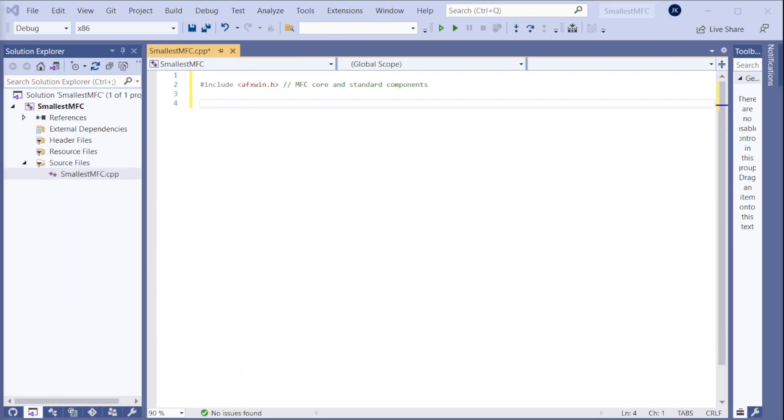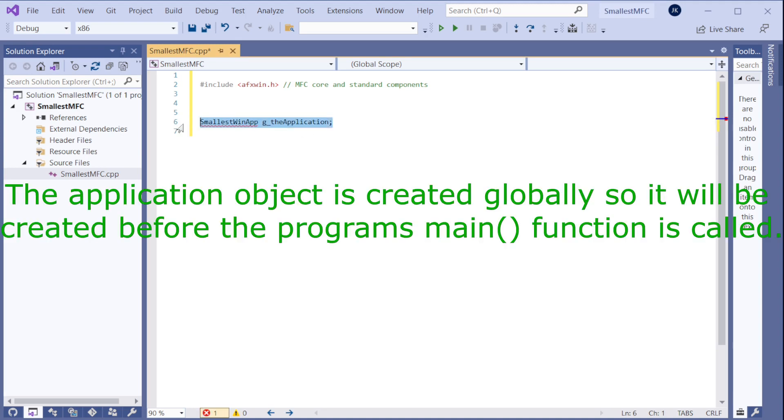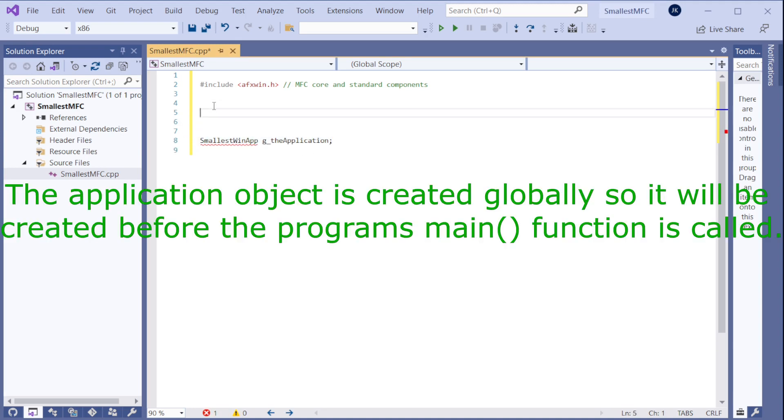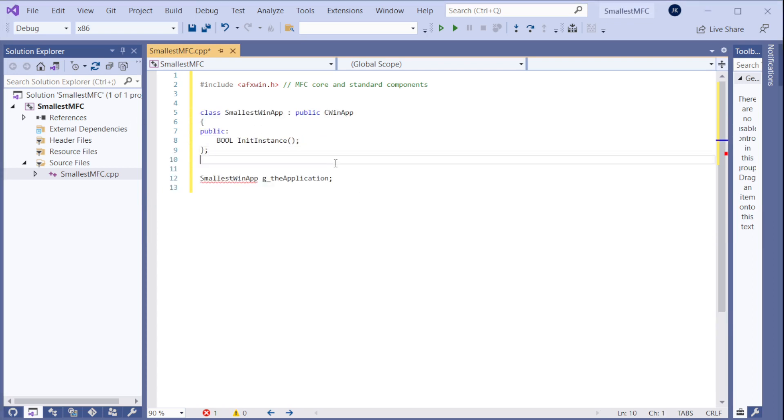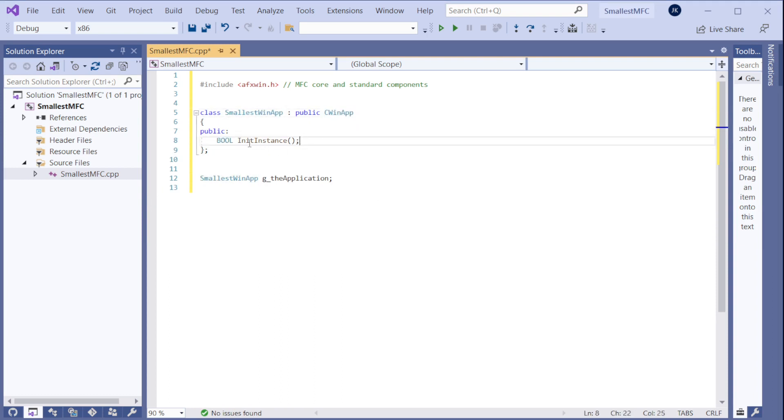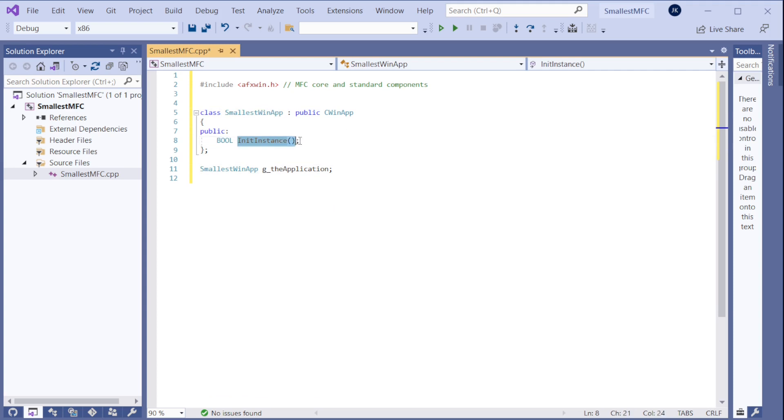Then we need to create the application object. That's how MFC works. It needs to have one application object. This is how we're going to create it. But we need to first create a class for the application object. So I will create it like this. So it needs to be inherited from WinApp. And this will be the initialization function. When the program starts, it will first go here before it starts even running the program loop.